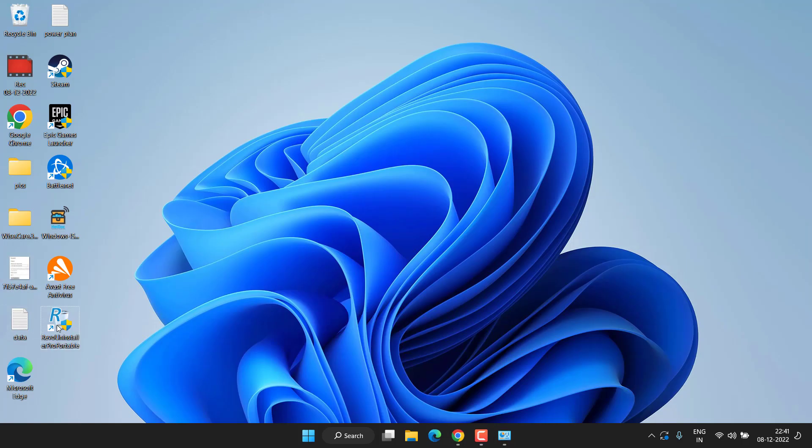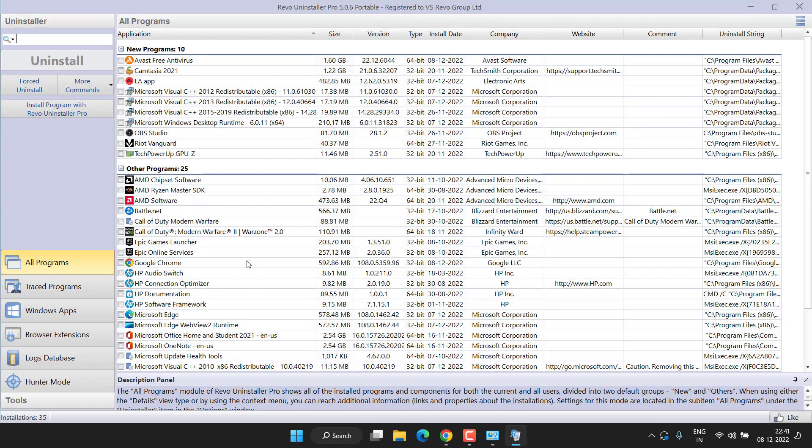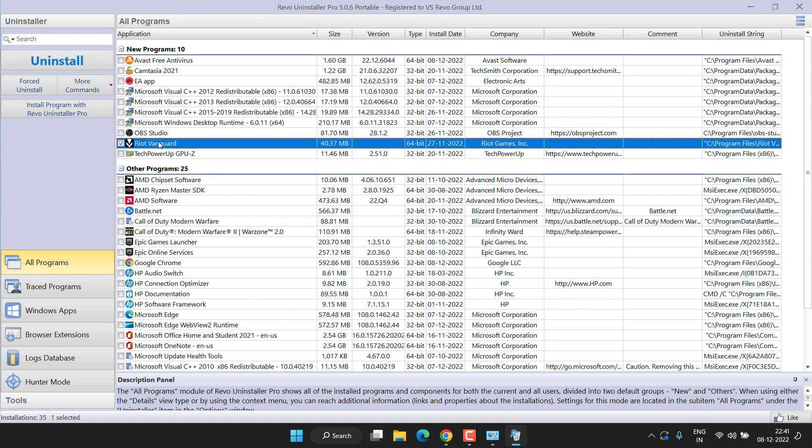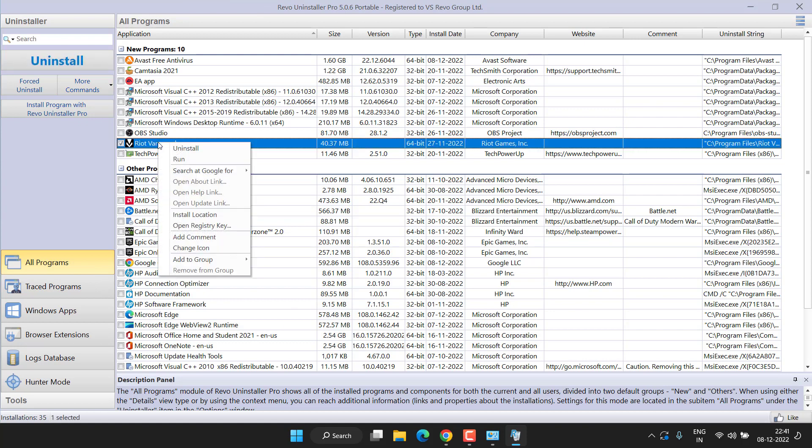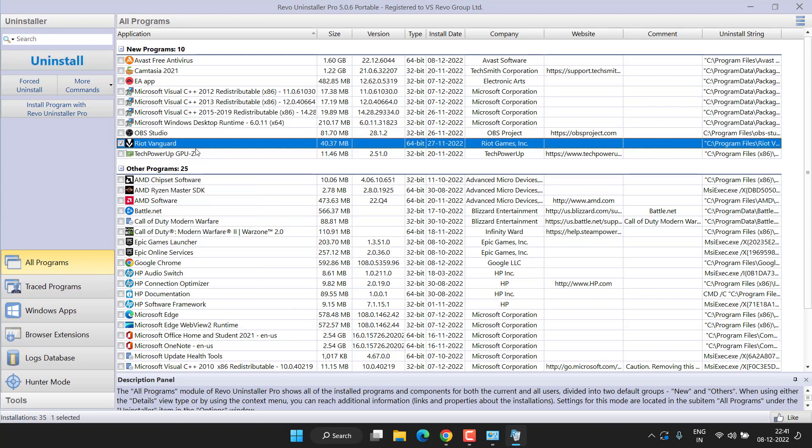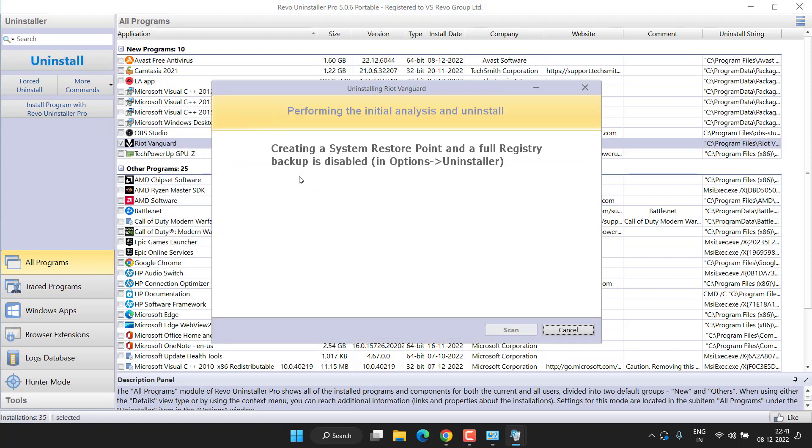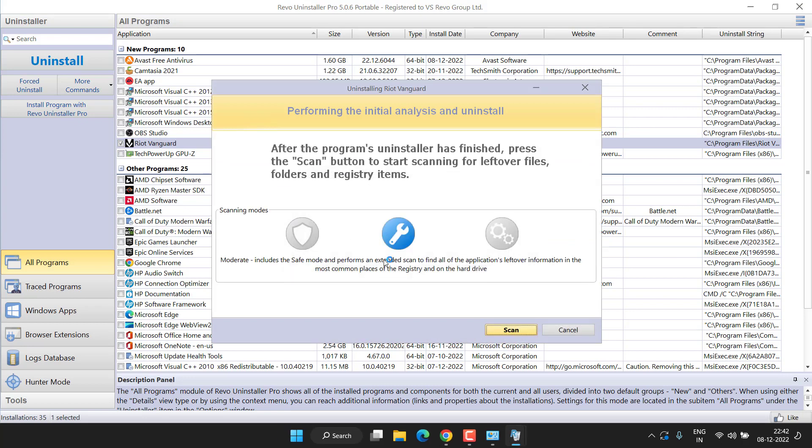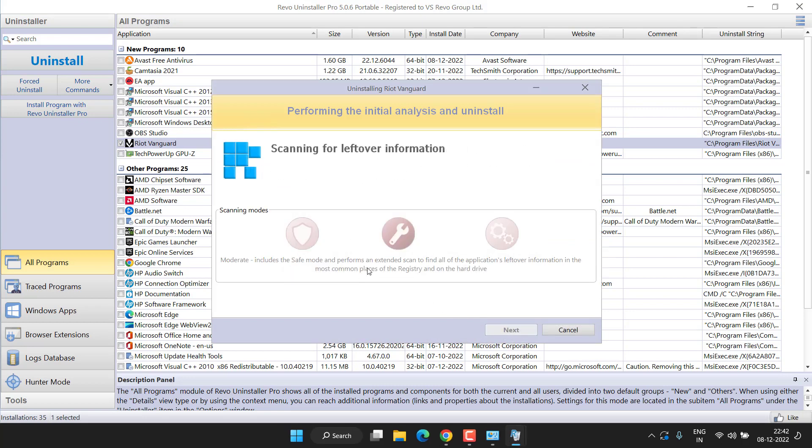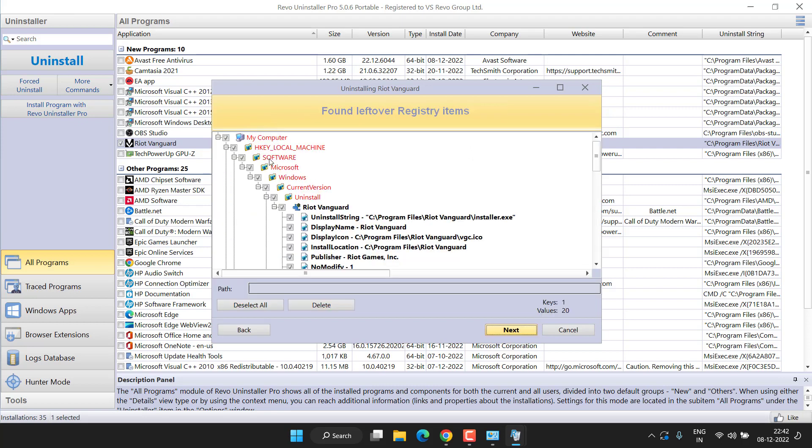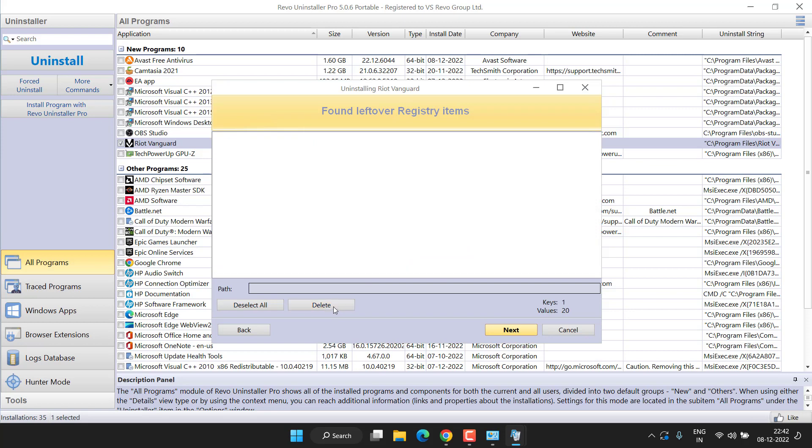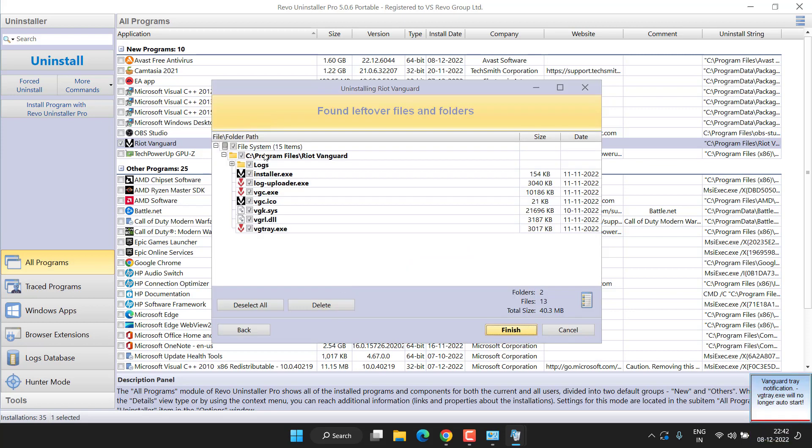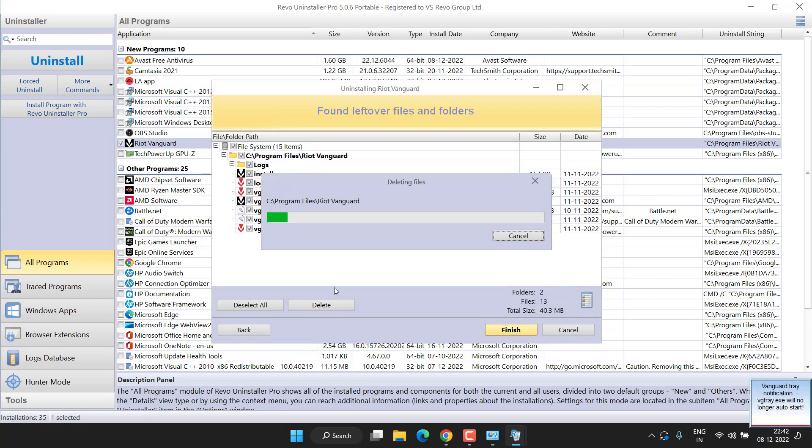Once installed, run the program. I have already installed this program. All the programs will be showing right over here in the interface. Simply right-click on Riot Vanguard and choose the option Uninstall. After that, you need to delete all the registries and hit the Delete button. These are pending registries; again hit the Delete button.